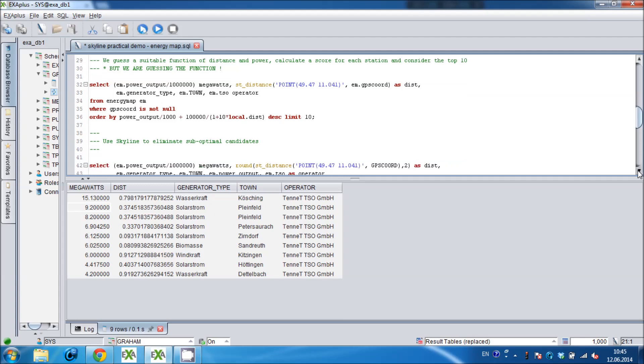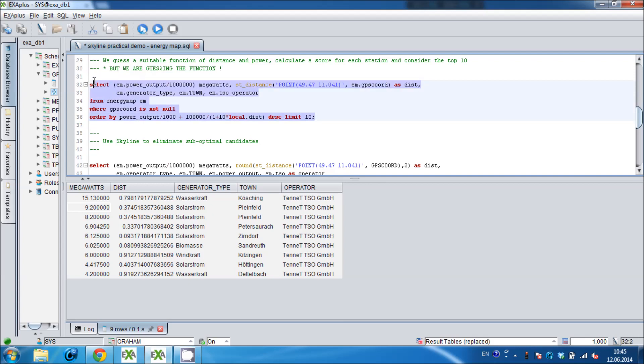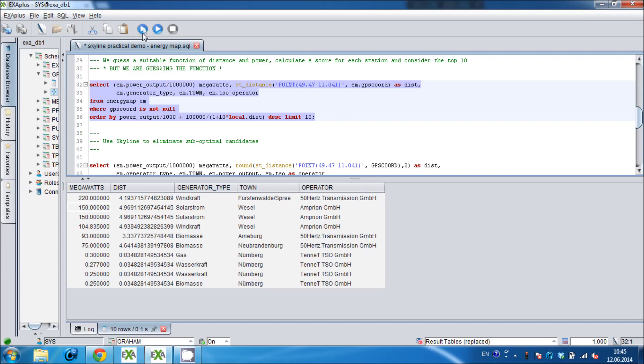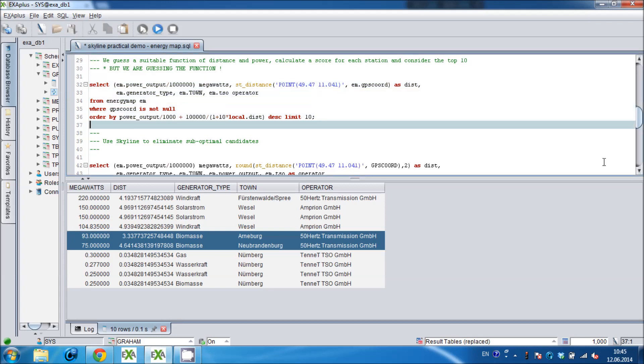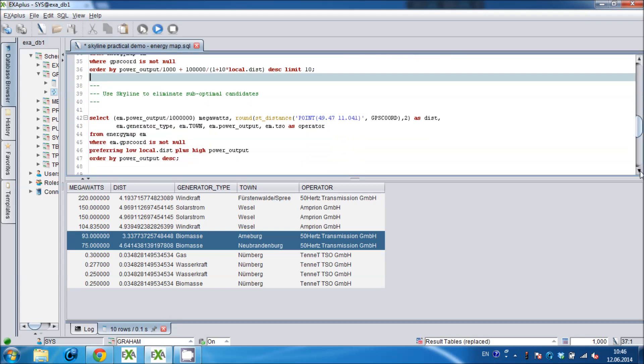My second attempt is to calculate a score based on a function of distance and power. There is no universally accepted formula for this so I've had to go with my best guess. And it does give me a shortlist of options that at first sight looks pretty good. But wait a minute. Look at these two biomass power stations in the middle of my shortlist. The second one is both further away and less powerful than the first. There is absolutely no reason to choose the second of these options over the first one and so it doesn't belong on the shortlist. We say in the language of Skyline that the first option dominates the second. It's better in every way.